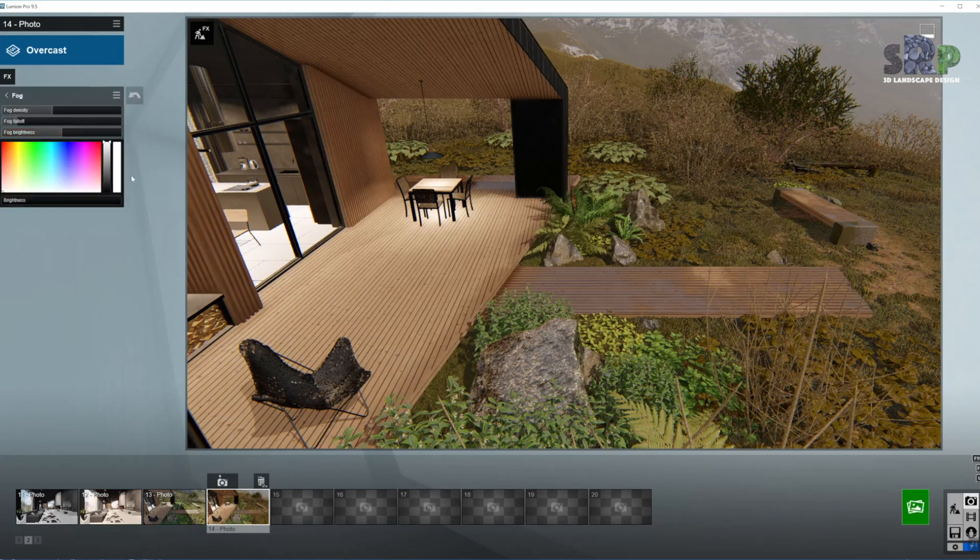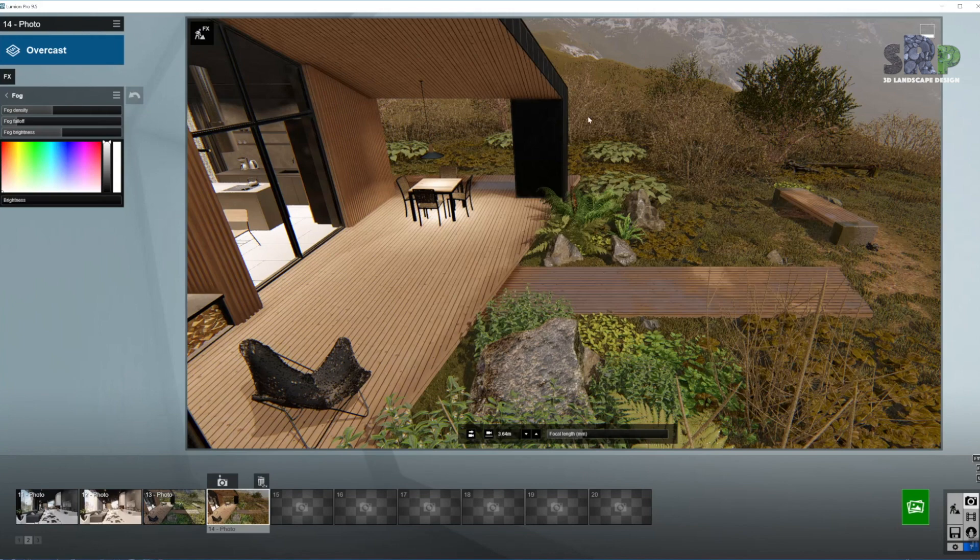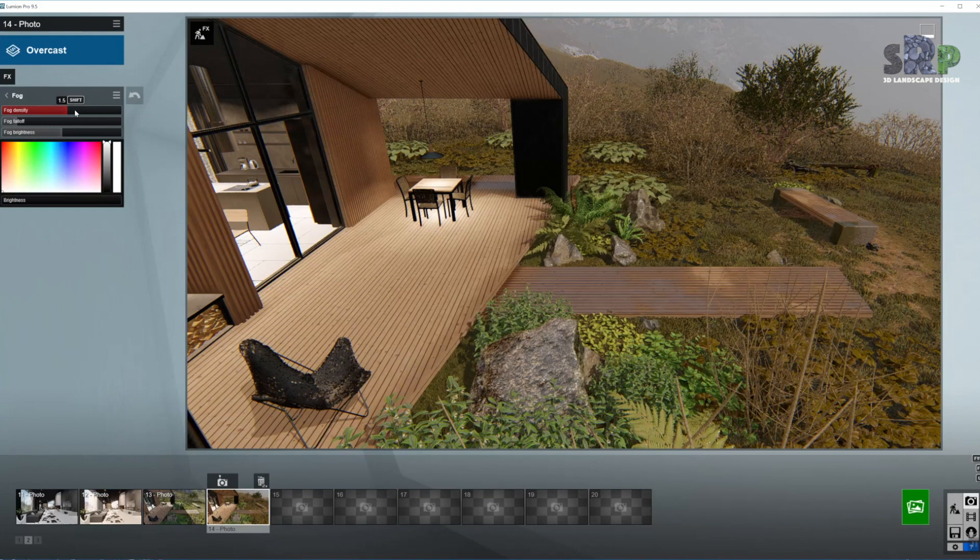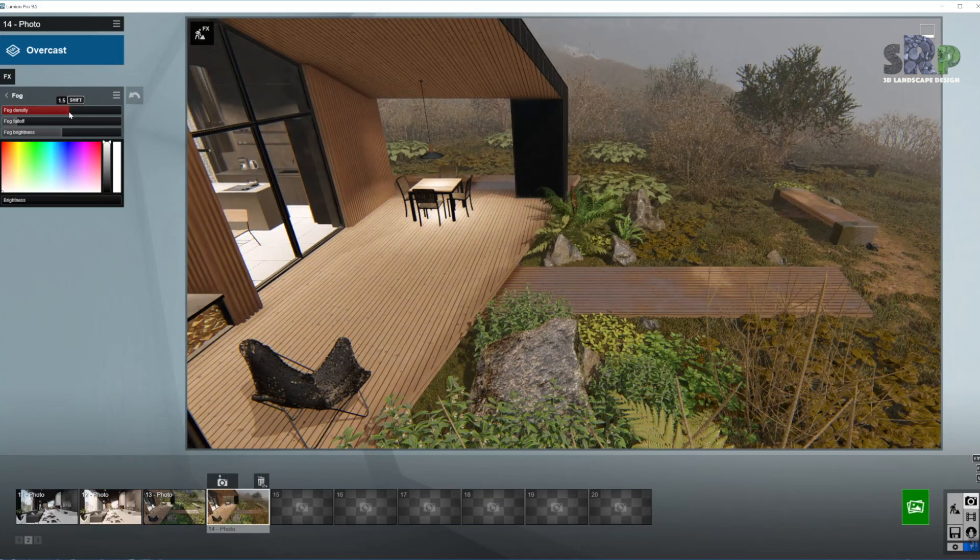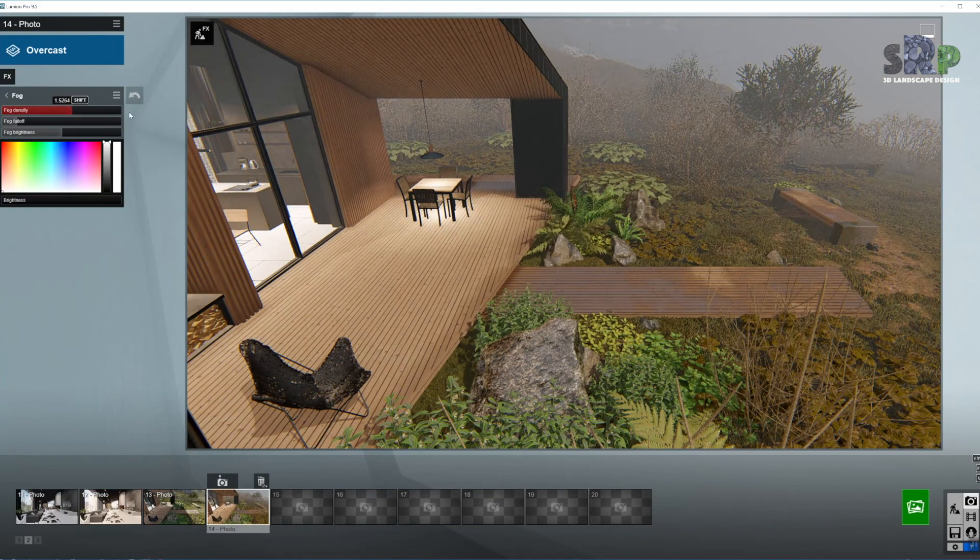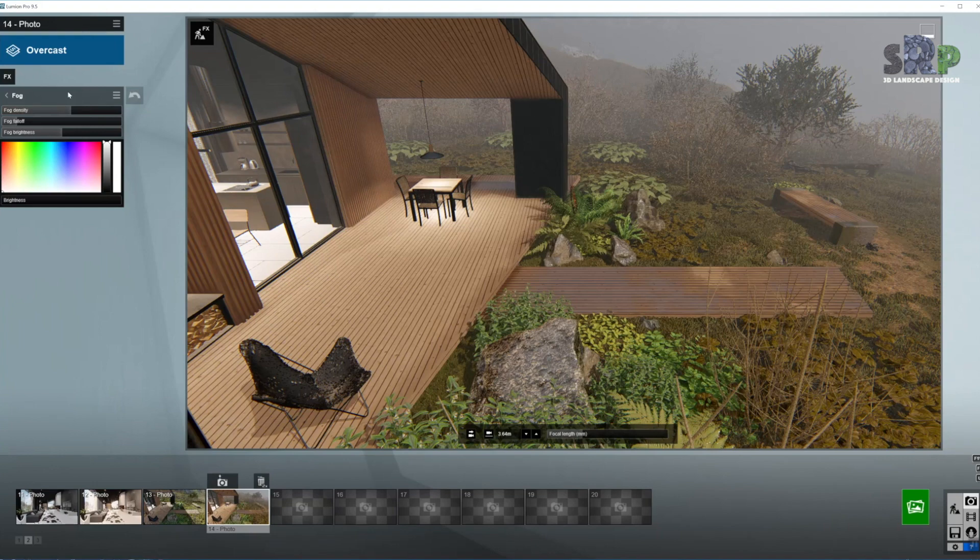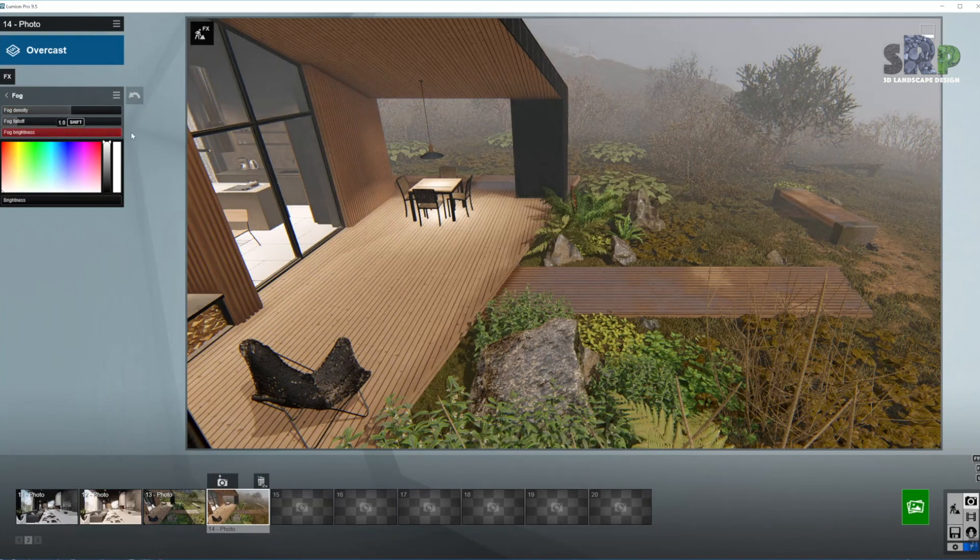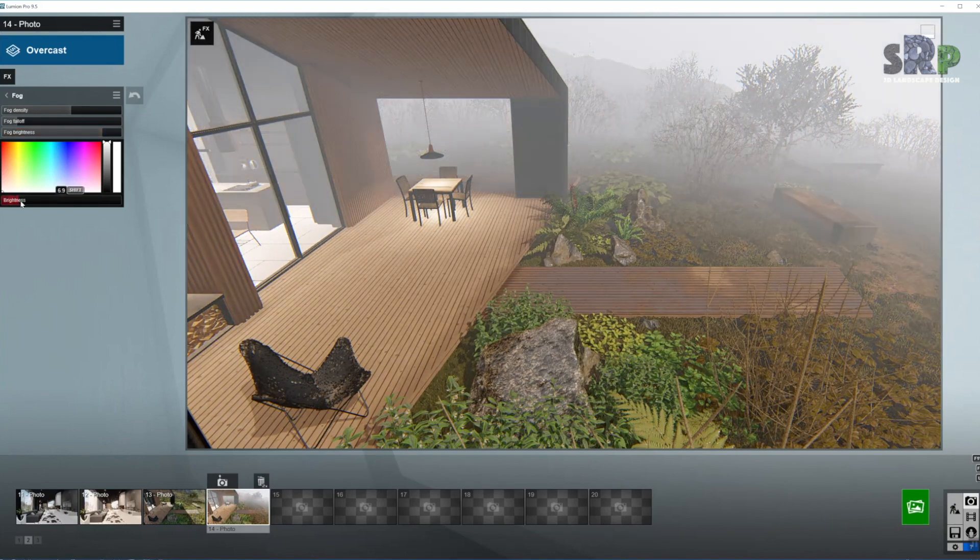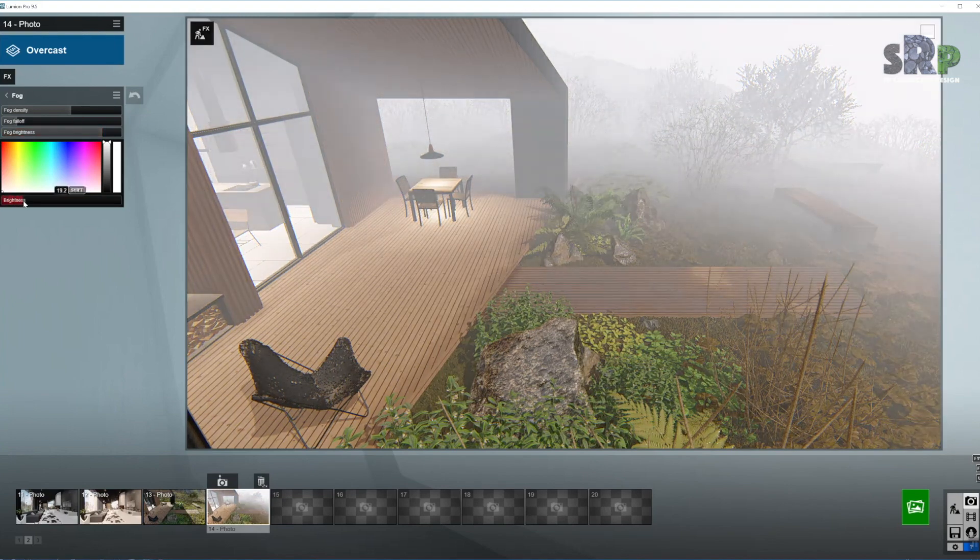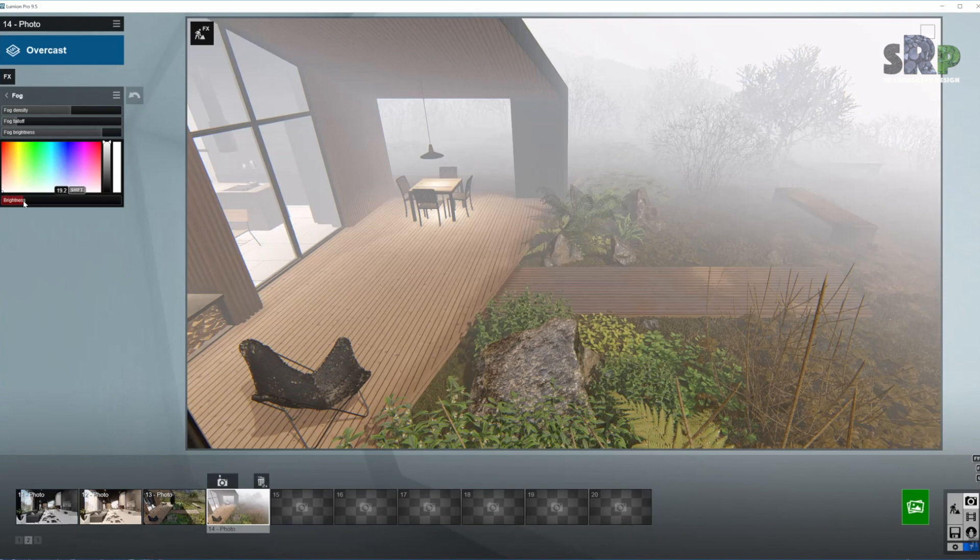Moving on to Fog. That is quite important. I want quite a lot of fog coming from the valley or from the mountains behind. So let's bring up the density. Let's bring the fog towards the house. As you can see it is already crawling in. It cannot be seen too well, so I'm going to bring the brightness up over around here and the color as well.